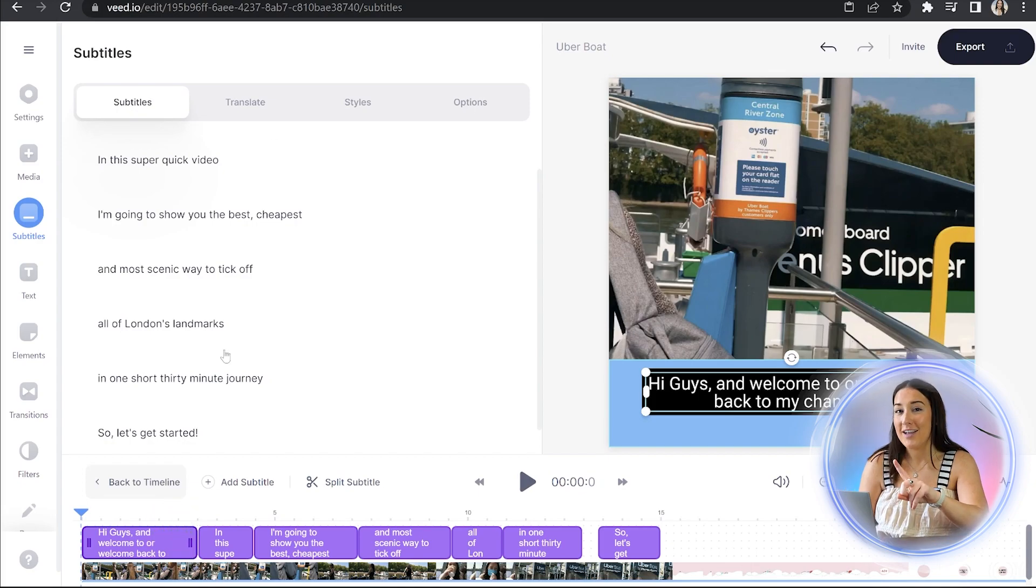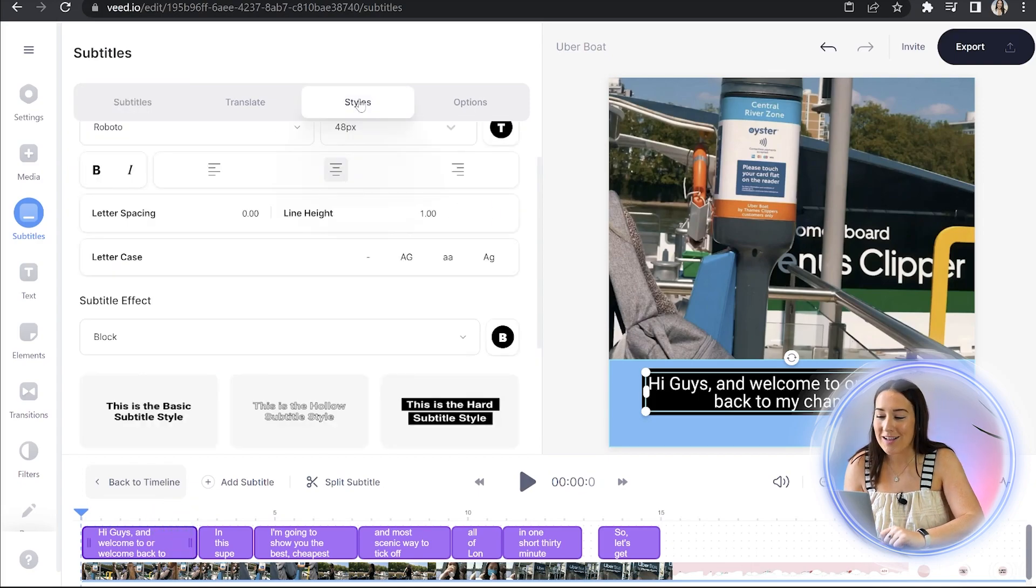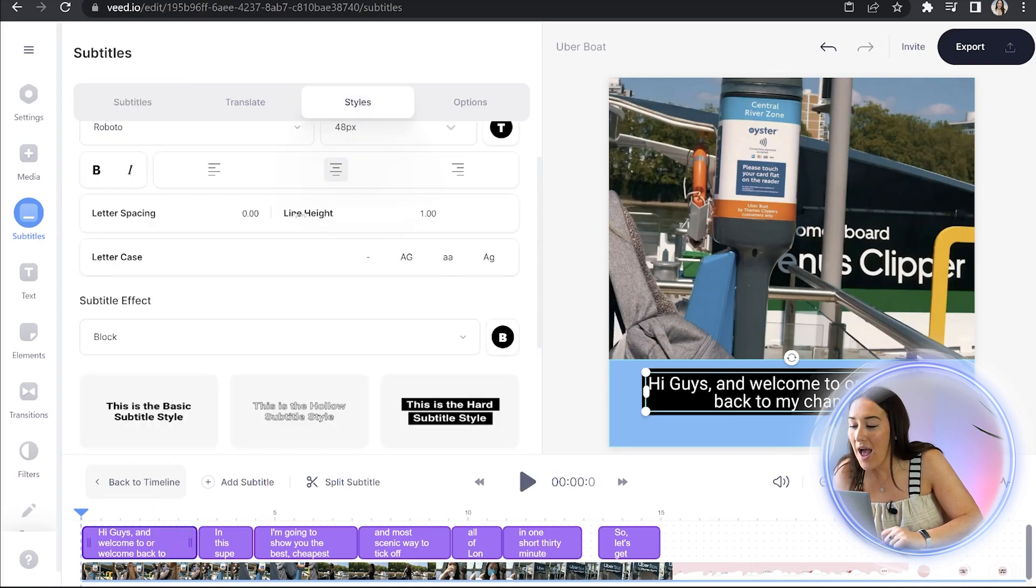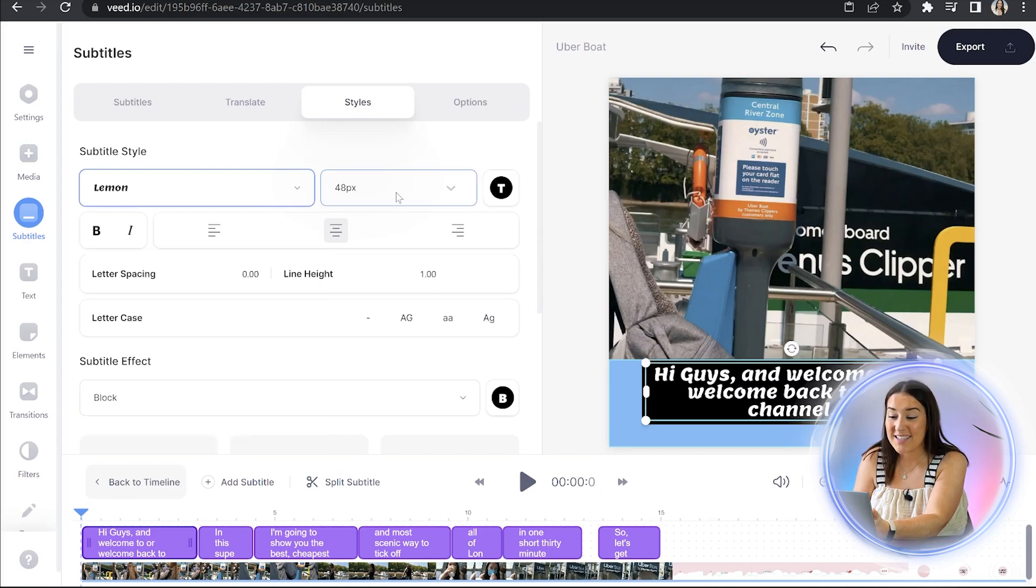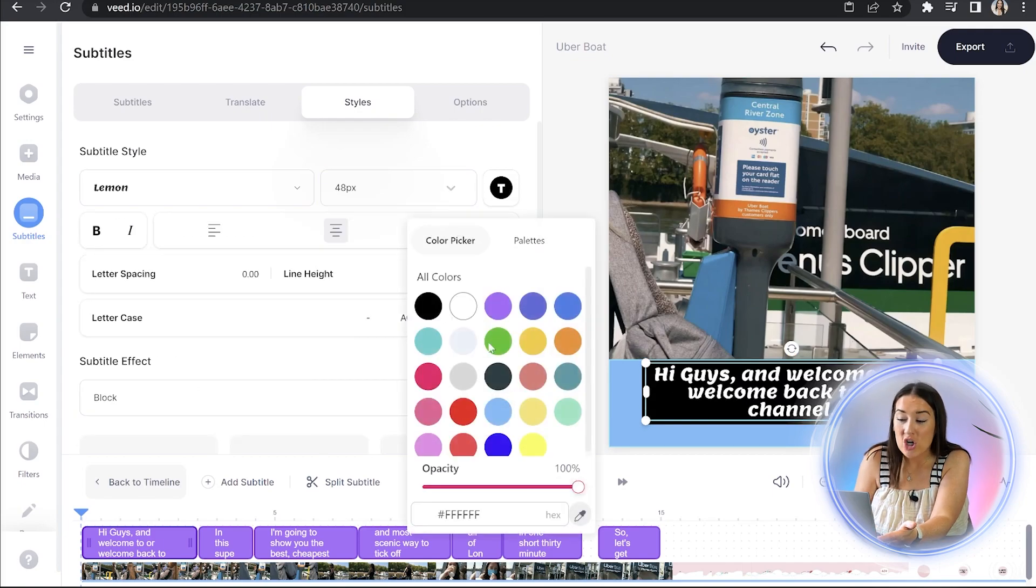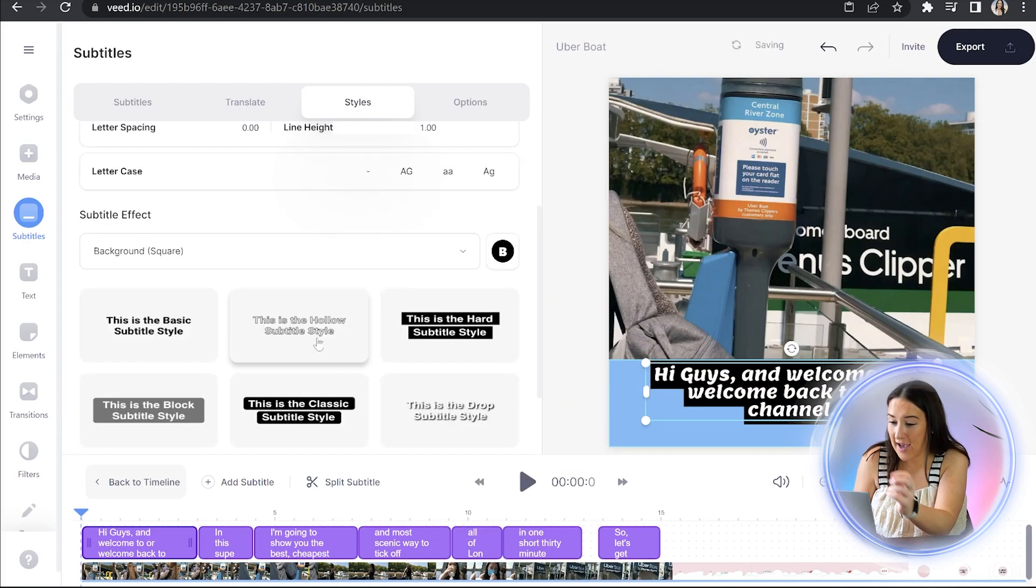Now to style them, we're going to click the styles tab. And here you can play around with different fonts, sizes, colors and effects.